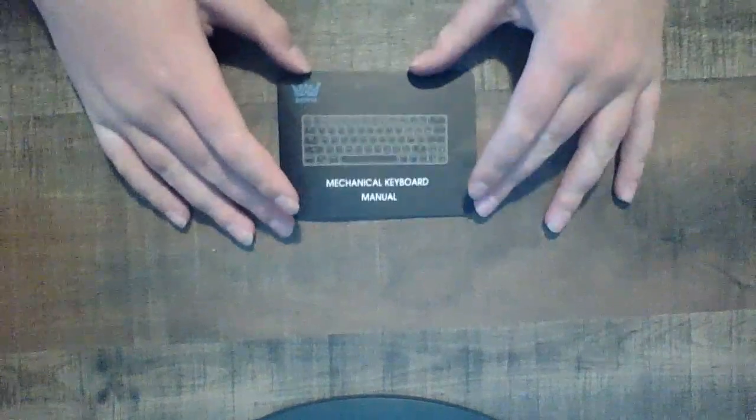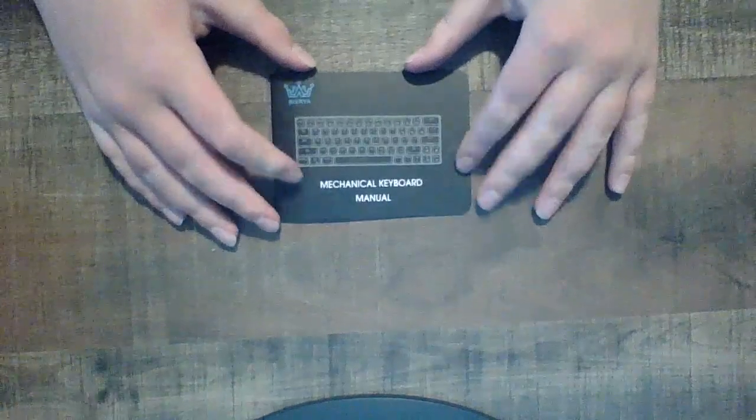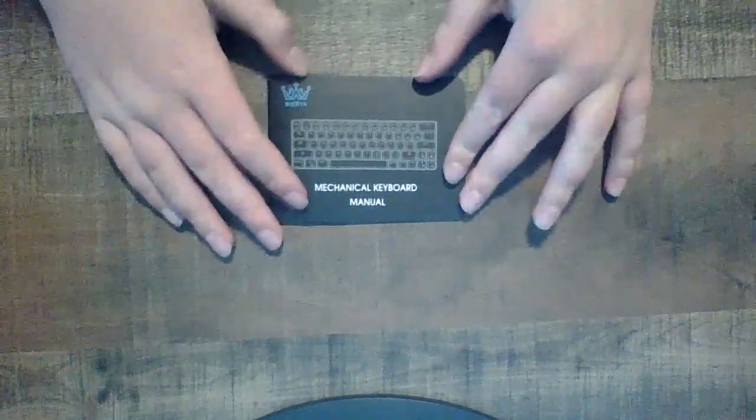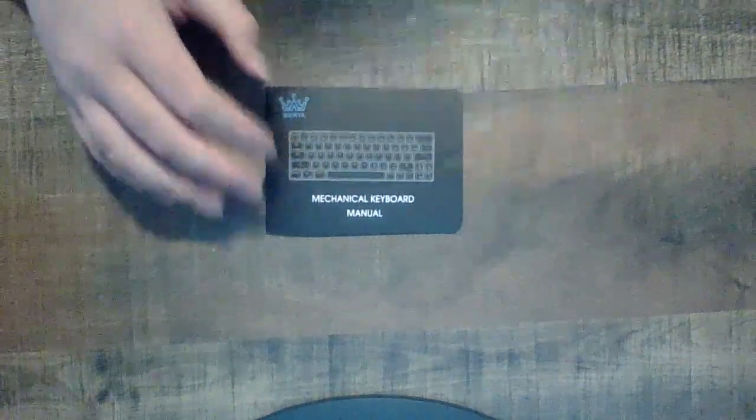Hey guys, this is the unboxing. You already got a glance at what we're reviewing today, the mechanical keyboard manual, because we're reviewing a mechanical keyboard.